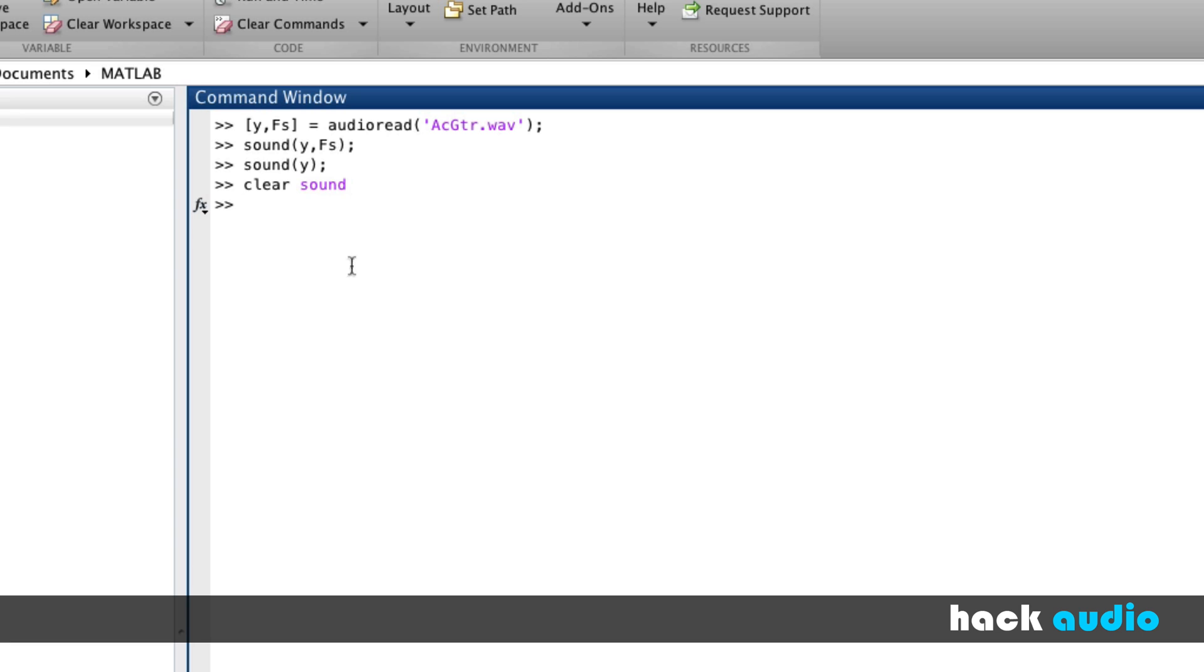So here's an example of how to use the sound function. It's important to put in not only the array of samples you want to use, but also the sampling rate.